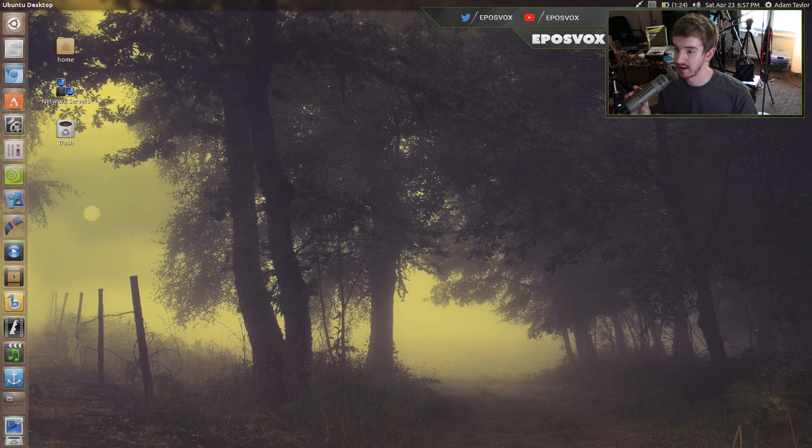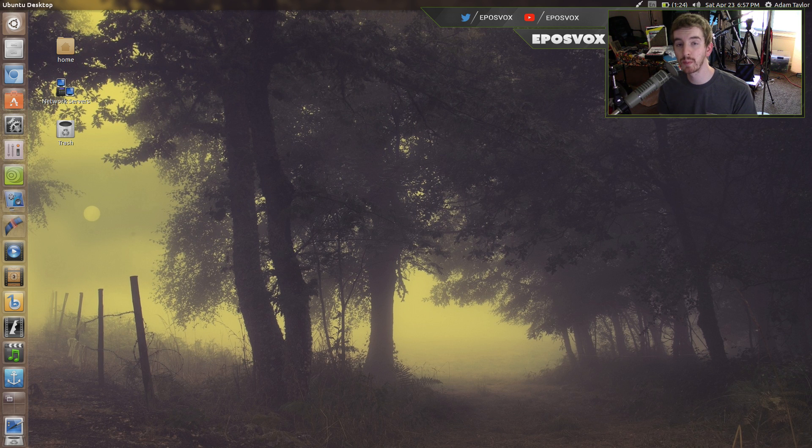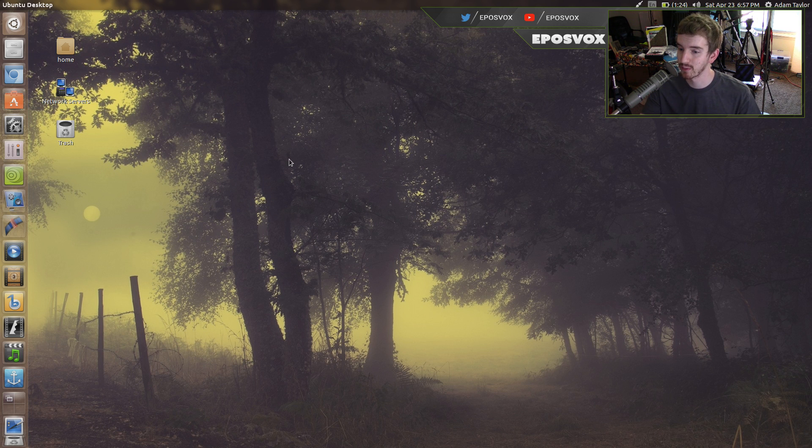Hello everyone, my name is Adam Reaposvox, and welcome back to another Ubuntu 16.04 tips video.